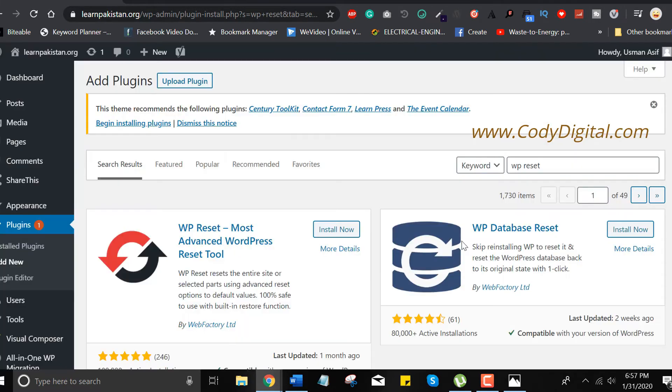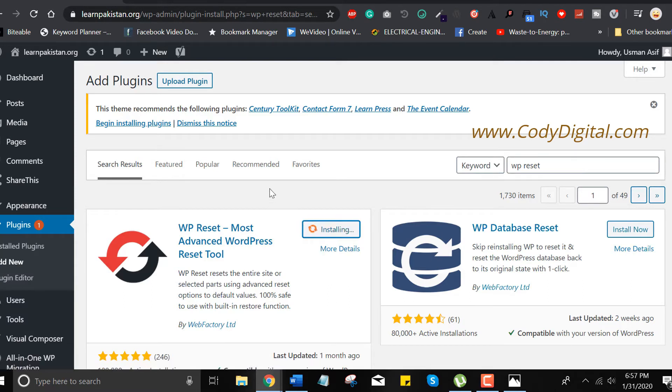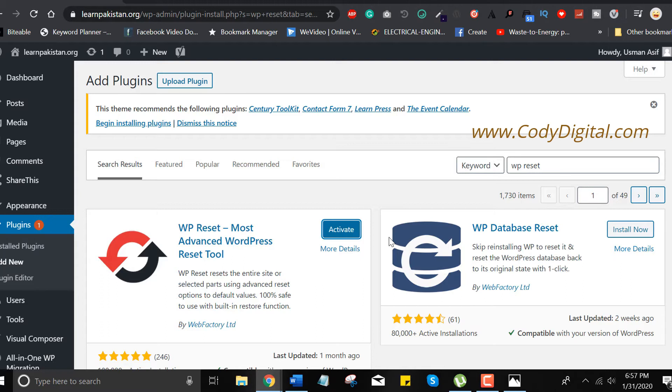Install the plugin, click on install now and wait for a few seconds. Okay, activate the plugin.